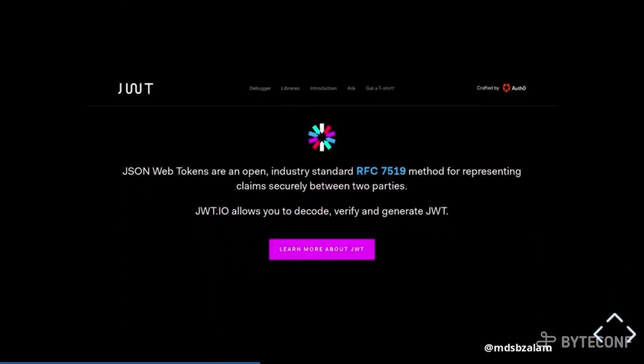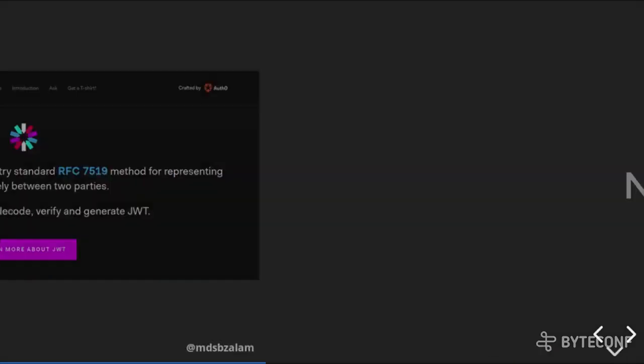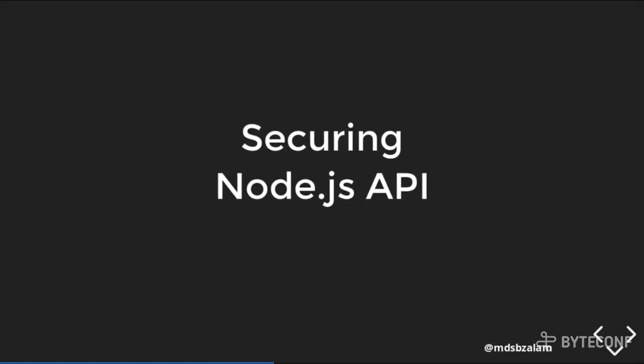There is a website called JWT.io which I will show you later in the slides. Let's look into how we are going to secure our Node.js APIs.